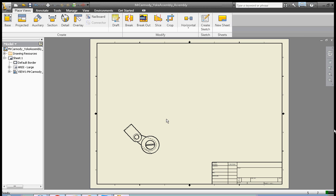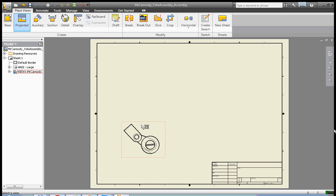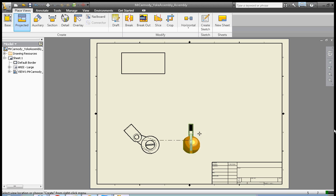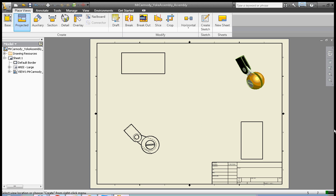There we have our first base view. Now we're going to create projected views. I'm going to click Projected. I'm going to click the base view once and drag up, click, drag over, click, and move up and click.